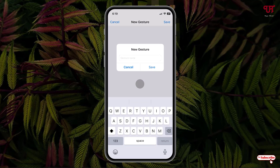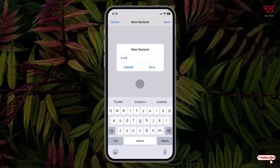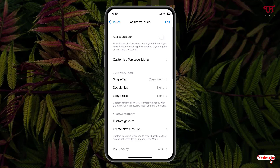Now give any name whichever you wish to give. I'll give it the name 'custom gesture' — you can give any name you like. Tap on 'Set'. We have finally created a custom gesture.